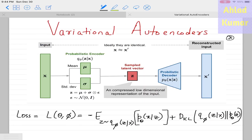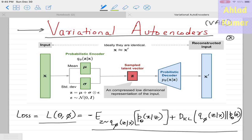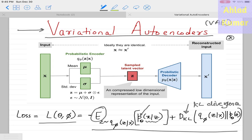Next we discuss variational autoencoders, or VAEs. The loss function looks very complex: it involves an expectation operator, probability, conditional probability, and DKL — KL divergence. This is why multiple lectures are needed to fully understand the VAE loss function.